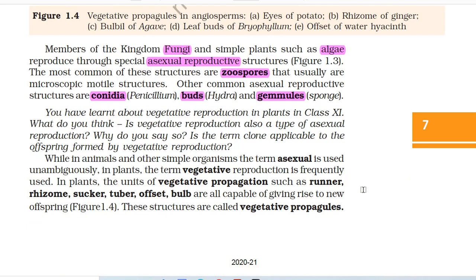Members of the kingdom fungi and simple plants such as algae reproduce through special asexual reproductive structures. The most common of these structures are zoospores, which are usually microscopic motile structures. Other common asexual reproductive structures are conidia in Penicillium, buds in Hydra, and gemmules in sponge. You have learnt about vegetative reproduction in plants in class 11. Is vegetative reproduction also a type of asexual reproduction? Is the term clone applicable to the offspring formed by vegetative reproduction?